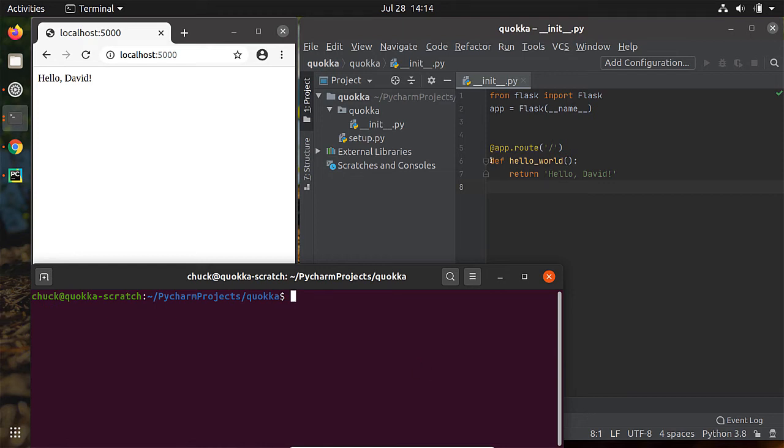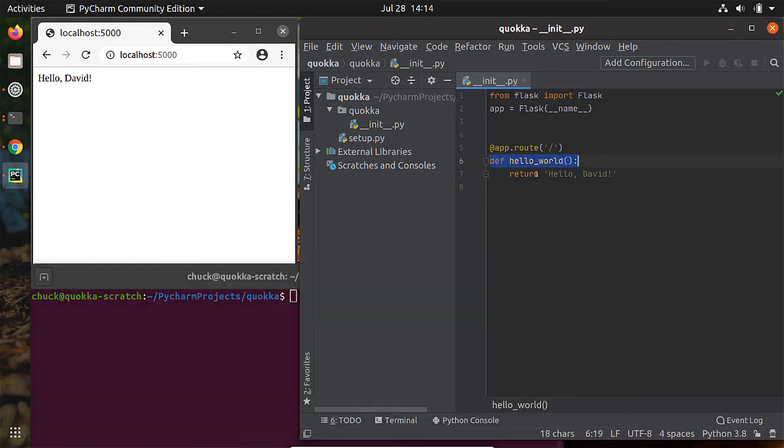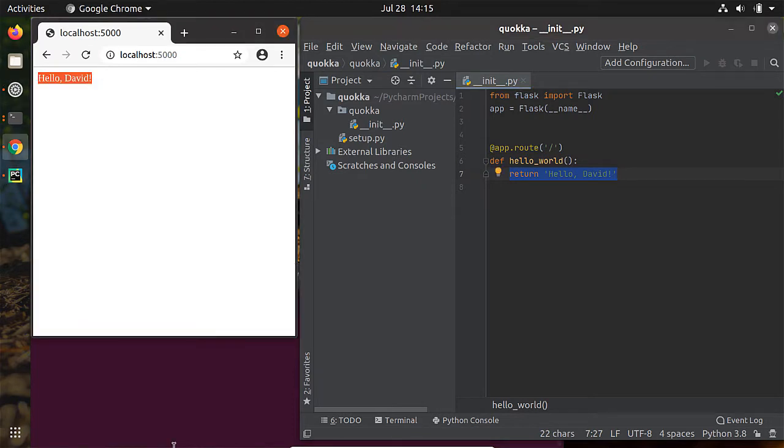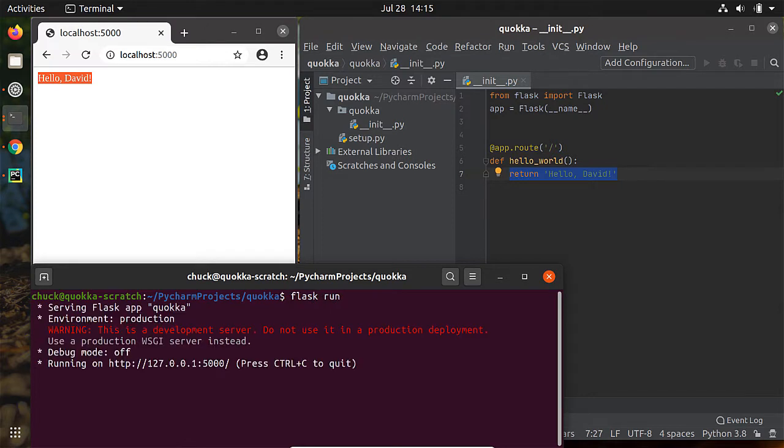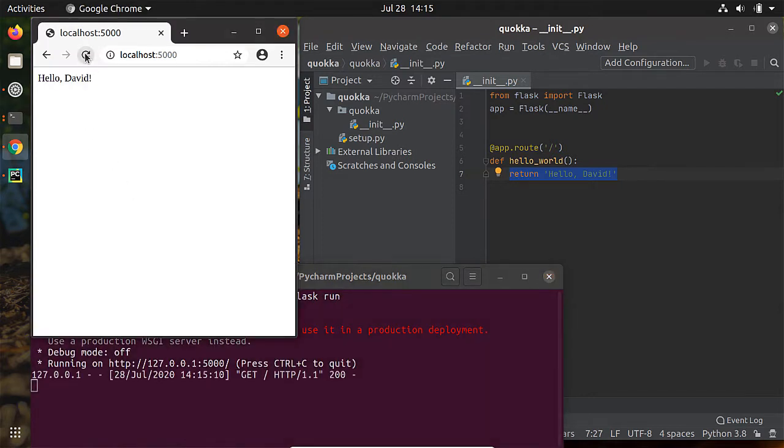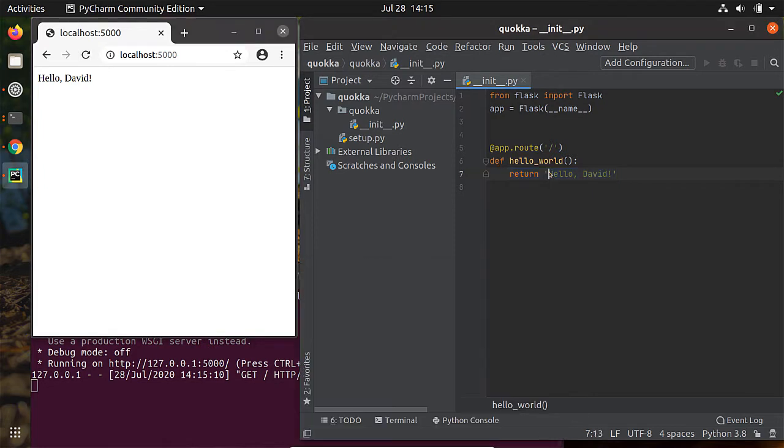Okay, so where we left off last time, we had created a Flask application that was responding to an HTTP request and returning with just the string hello David in that particular situation. And you can see that's the state we're at right now.